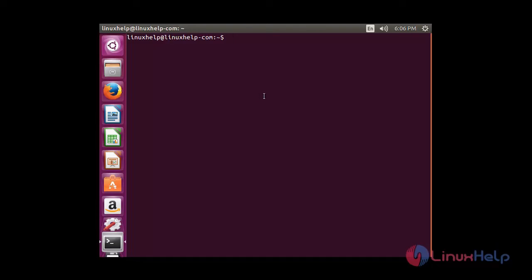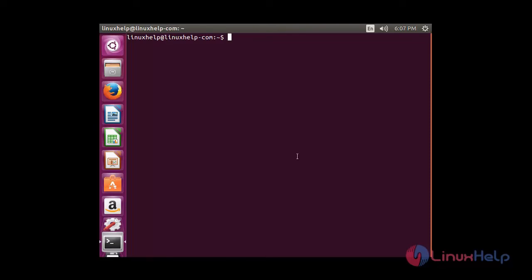To deactivate the log file, the same hotkey is used: Control+A and capital H. Now you can see the log file is closed. To activate the logging feature at the start of the screen itself, the command is: screen -L. The -L parameter activates the logging feature at the start of the screen. Now you can see a new screen has been created with logging activated.